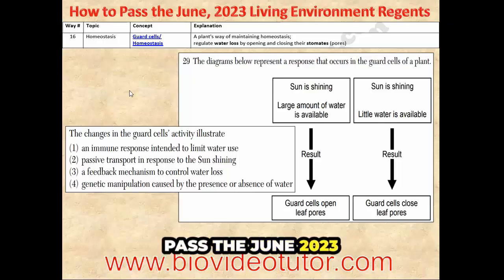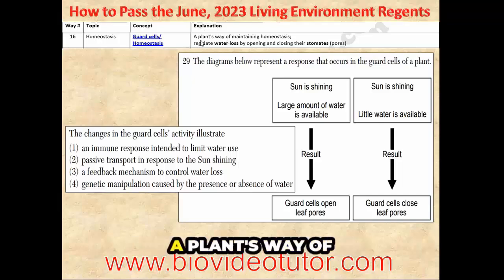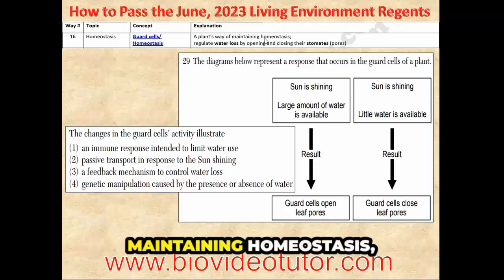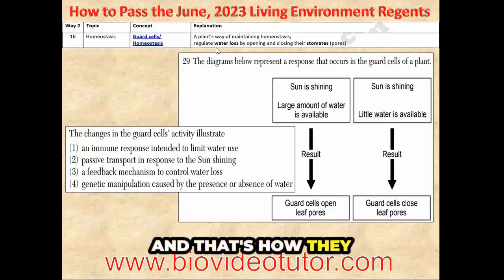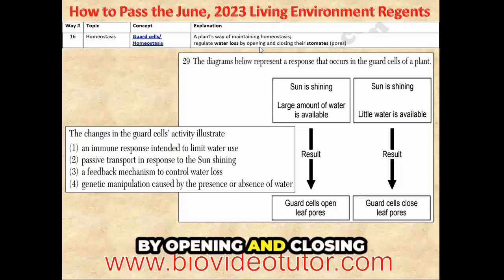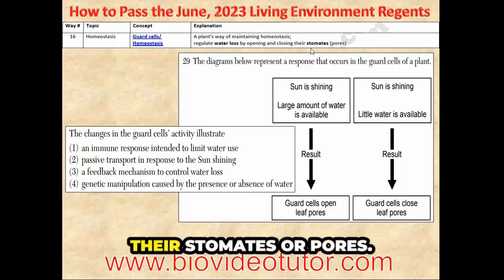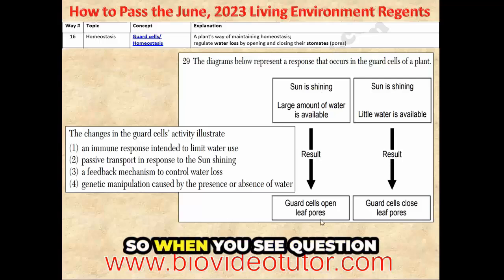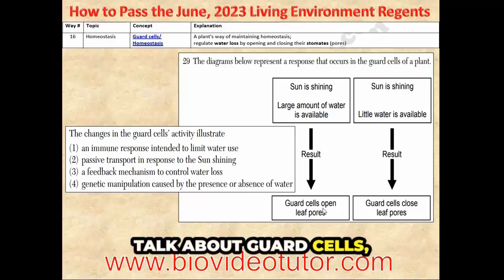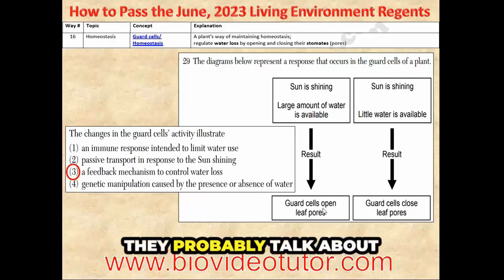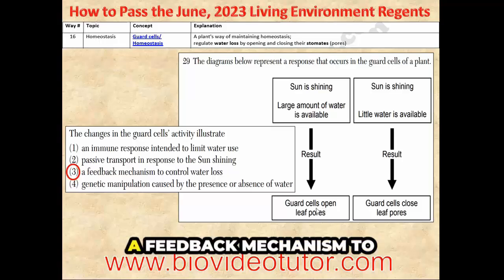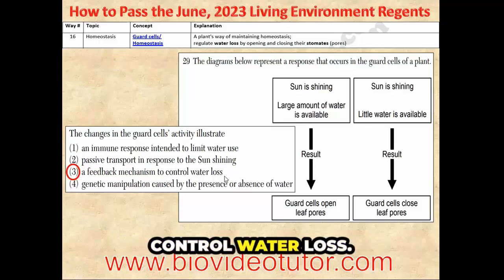Way number 16 on how to pass the June 2023 Living Environment Regents. Guard cells are a plant's way of maintaining homeostasis, and that's how they regulate water loss by opening and closing their stomates or pores. So when you see a question talk about guard cells, they're probably talking about a feedback mechanism to control water loss.